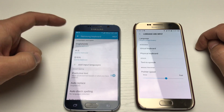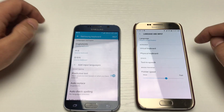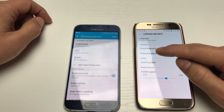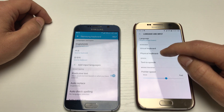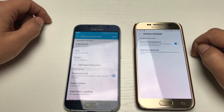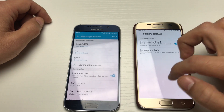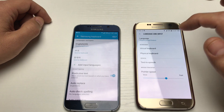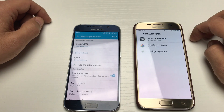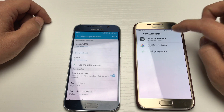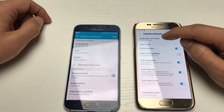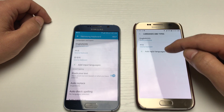On the S6 you can see the Samsung keyboard is right here and you can input different languages directly. On the S7 with Android 7.0, you have to tap on Virtual Keyboard, and then Samsung keyboard appears here.